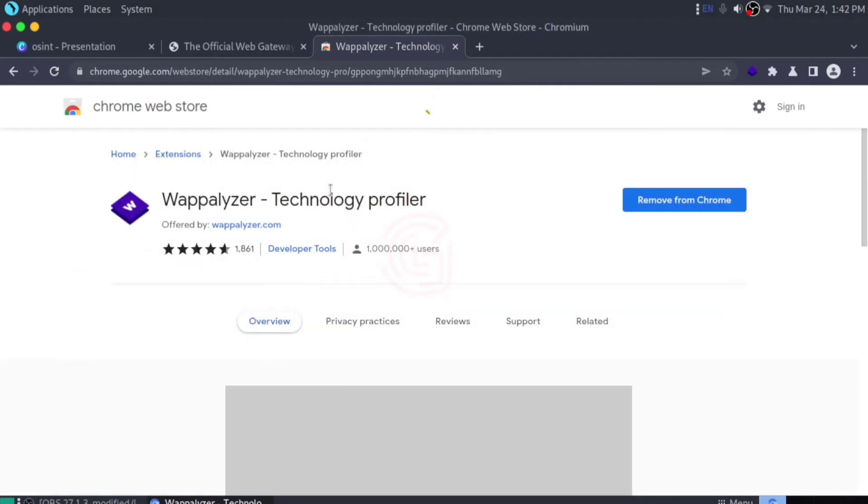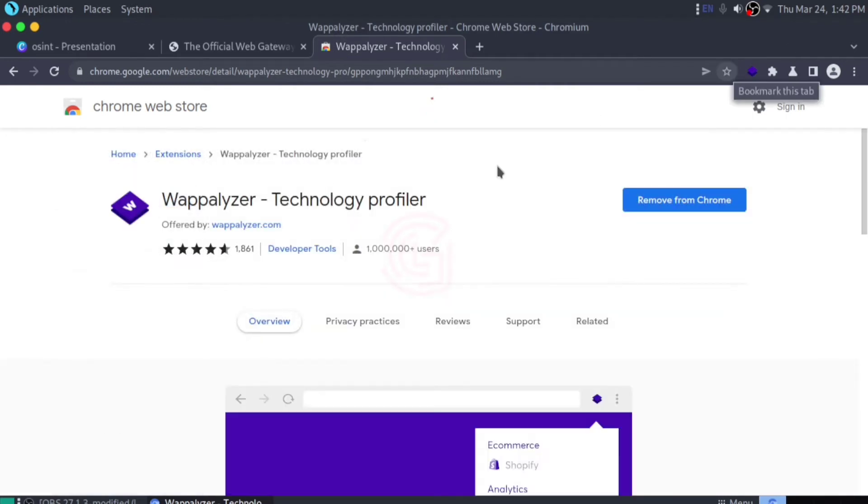In my case, I've already installed it as you can see here. If you have not installed it, just click here. There will be an option to add to your browser and it will get added.